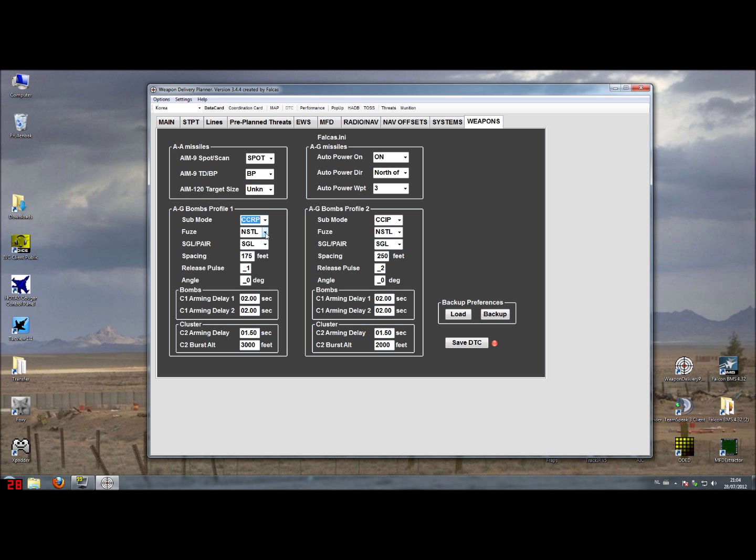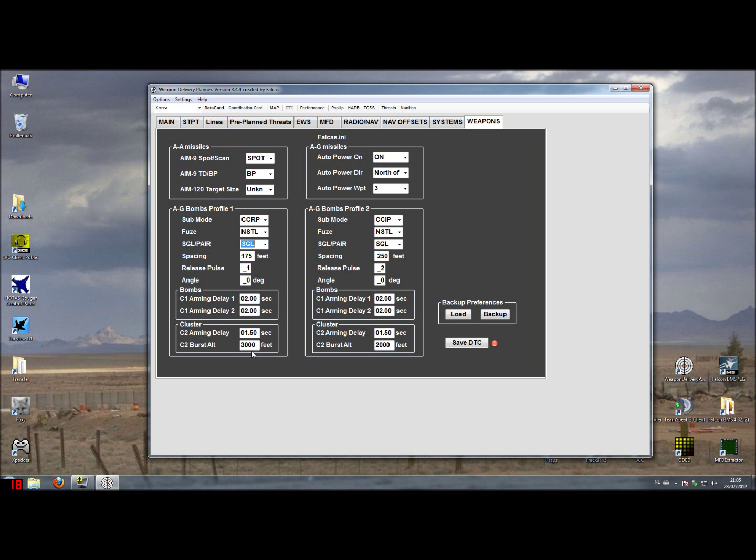The fuse could be tail, nose, or nose and tail at the same time. Dropping in singles or pairs, the spacing if you are dropping multiple bombs, the release pulses, and the release angle. The release angle is always above the horizon. Then for the bombs you can set arming delay 1 and arming delay 2, and for cluster bombs you can set the arming delay and the burst altitude above ground.